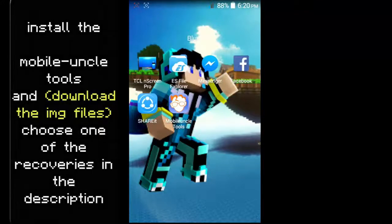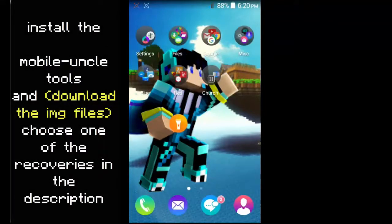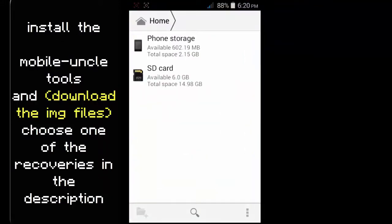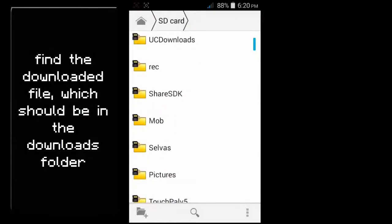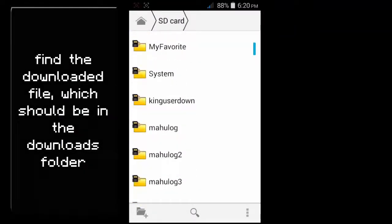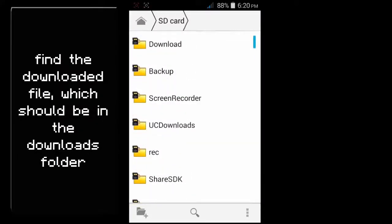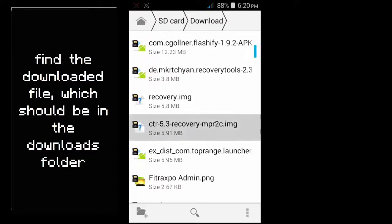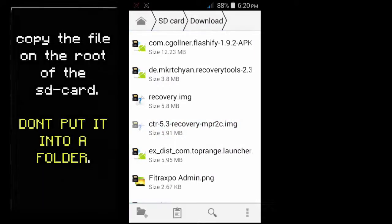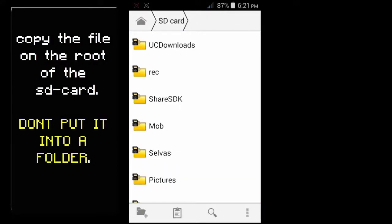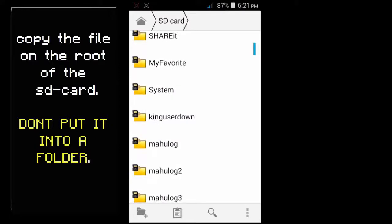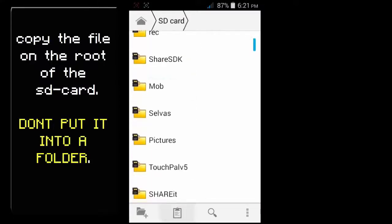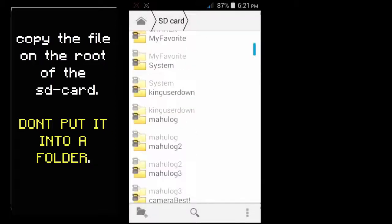Now we install Mobile Uncle Tools, download the recovery image files, find the file which is here. Here we have the CTR. We're going to cut it. I use this just for an example. You could choose any recoveries you want, paste it on your root of the SD card.